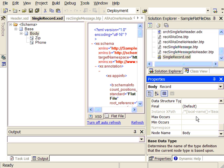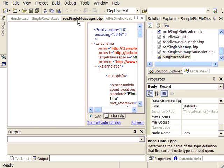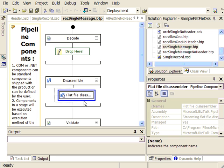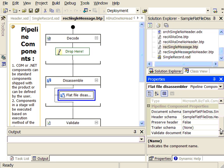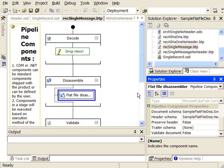We have max occurs set to the default, which is one. When this is set to the default of one, the flat file disassembler will create a new message for every single detailed record that it encounters inside our single batch input. We use both of these inside the flat file disassembler — inside the pipeline, we would configure the document schema as our single record schema and our header schema as our single header schema as defined.